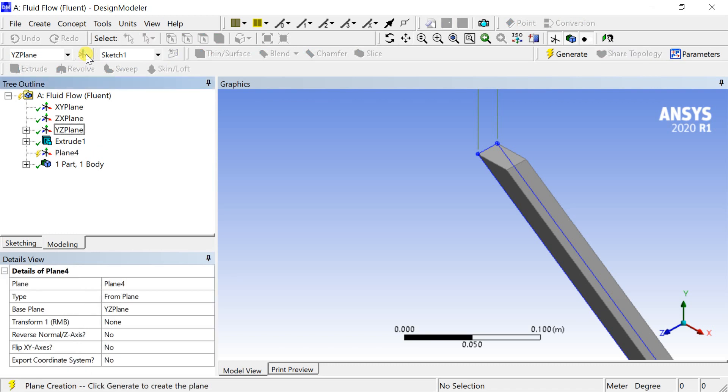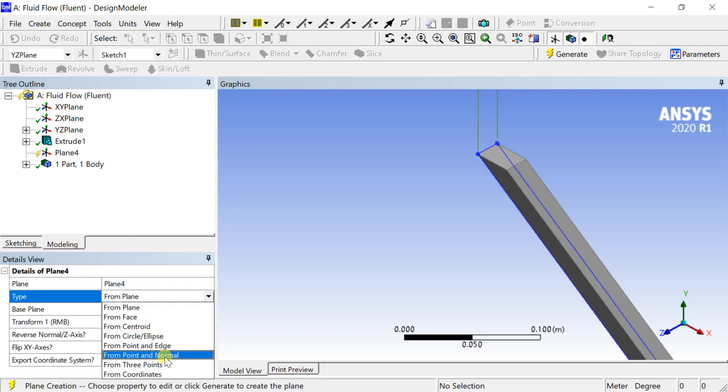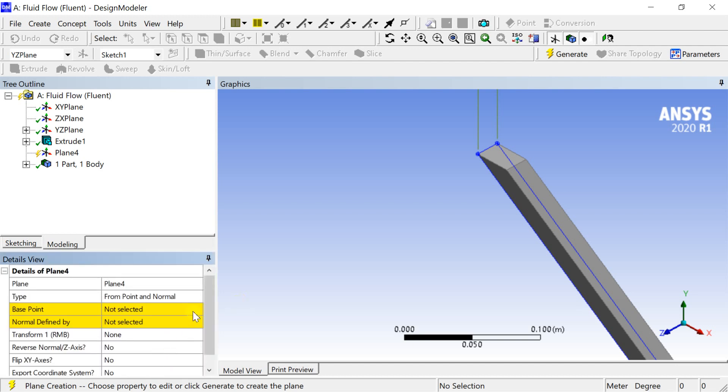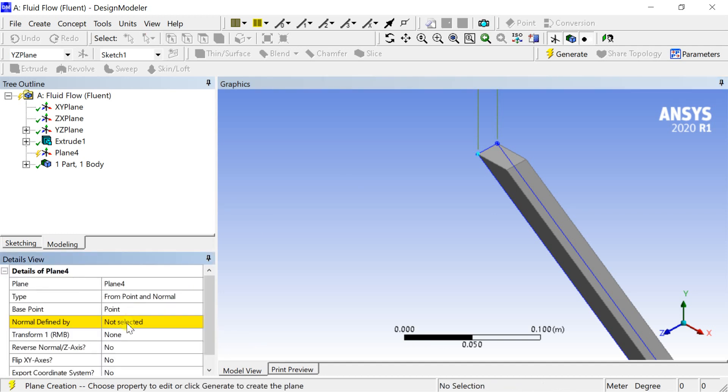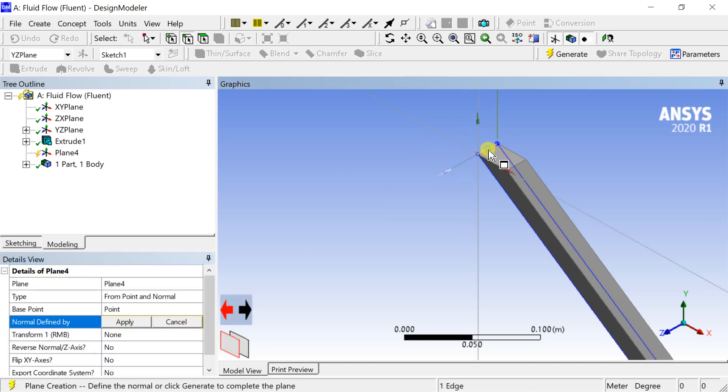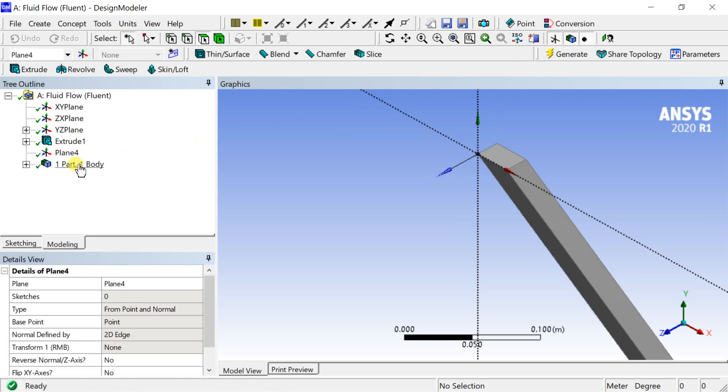Insert a new sketch plane. Select the type as from point and normal. Select the vertex of the geometry as the point and one edge as the normal. Click on generate. A new plane is now created at the vertex point.